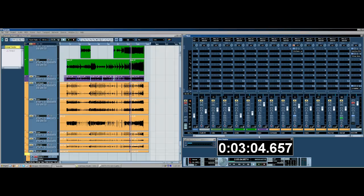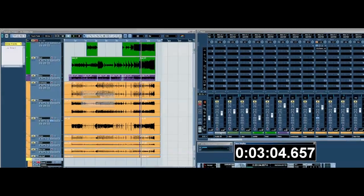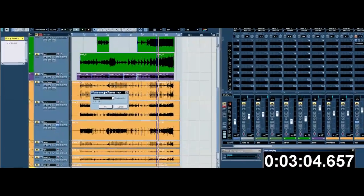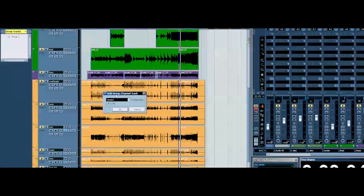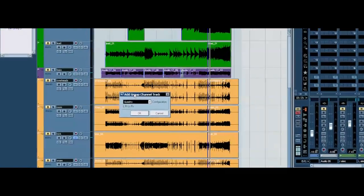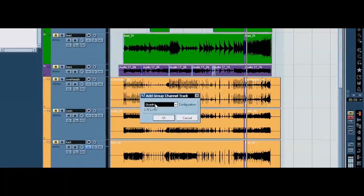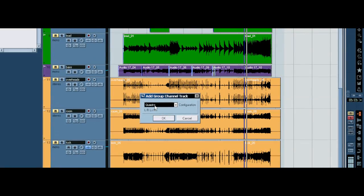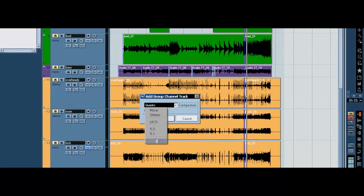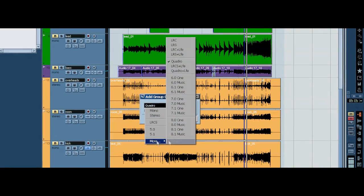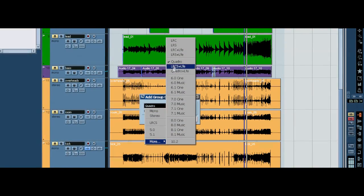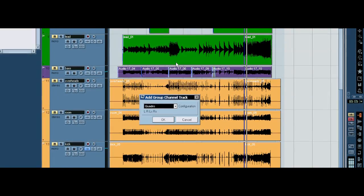All you've got to do, you're going to start by adding a group channel, and you're going to want a quadro channel, which is in the More menu. You're going to go up to Quadro, and it's there.